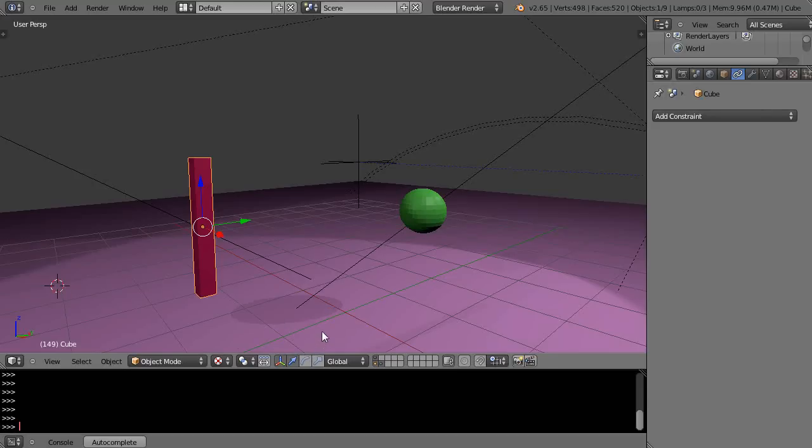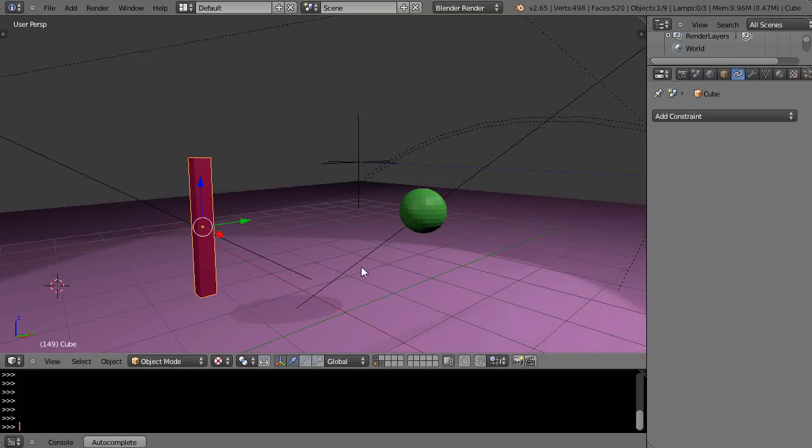In this tutorial, we'll start looking at constraints, and that's up here with this little button that looks like the chain right here, object constraints.